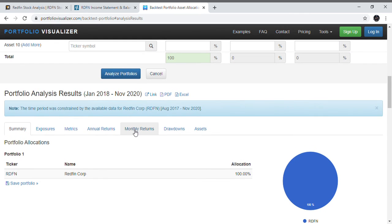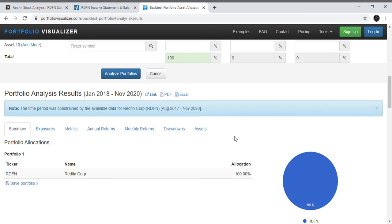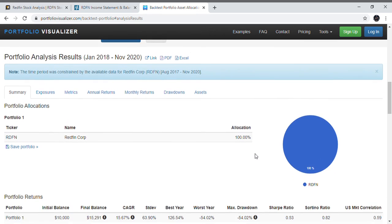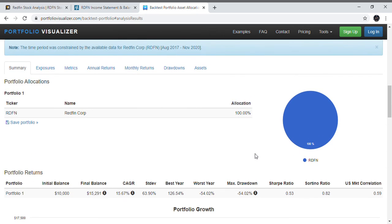Let's now look at a portfolio of Redfin. It IPO'd in August 2017 and we have until November 2020. If you had invested $10,000 in Redfin on its IPO date in August 2017, you would have a total of about $15,291 today in November. That's a 15% CAGR and that's pretty good, that's nothing to sneeze at.